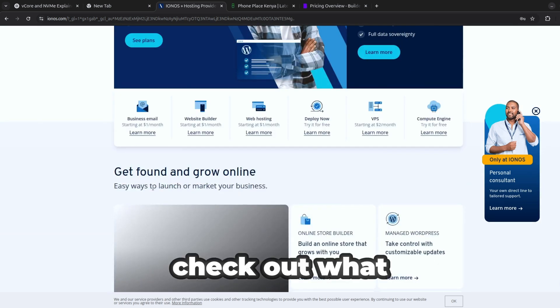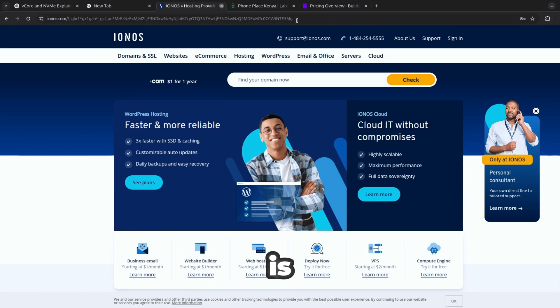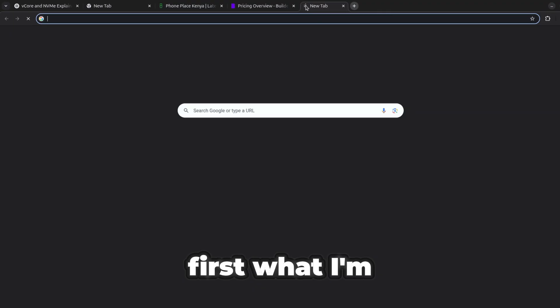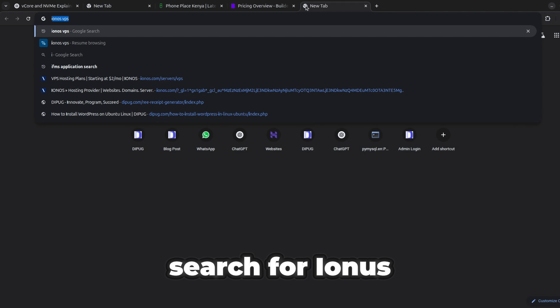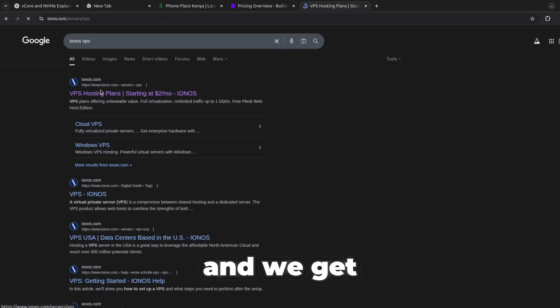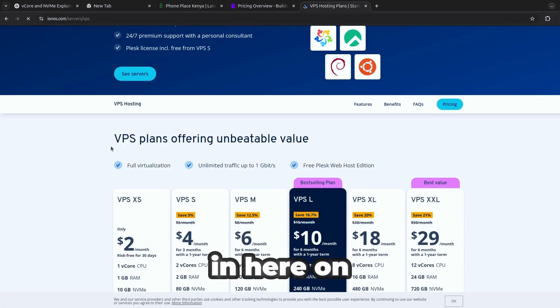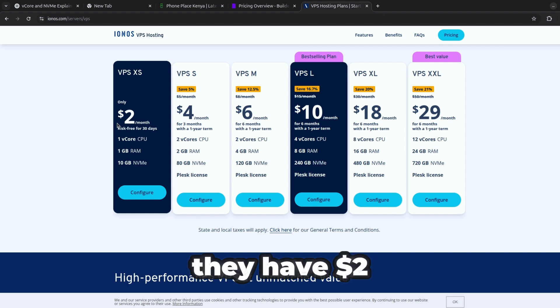Hi everyone, today let's first check out what Ionos VPS hosting is. What I'm going to do is search for Ionos VPS and we get in here. When it's here you can see they have...